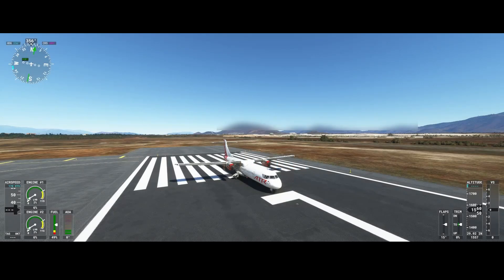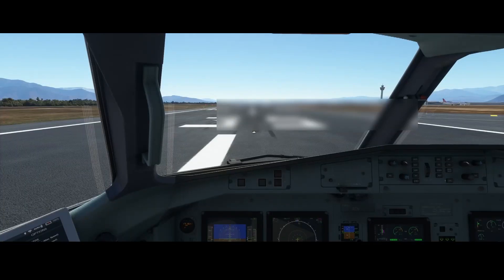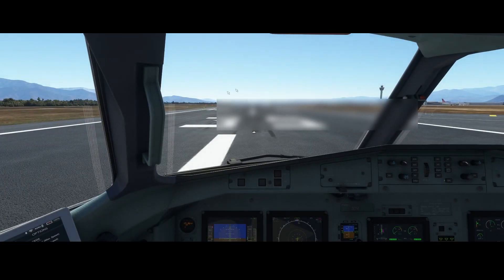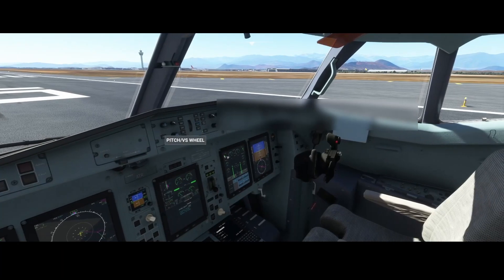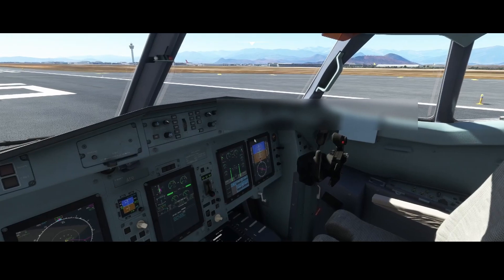Welcome to this new how-to. In this how-to we're going to look at the autopilot of the ATR aircraft and see how we can use the various options. So let's go inside the aircraft and first look where we can find the autopilot.